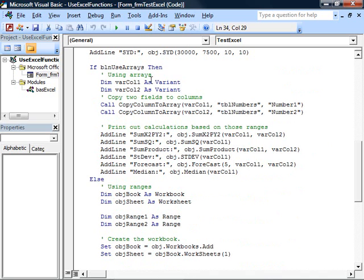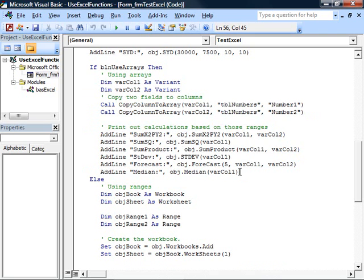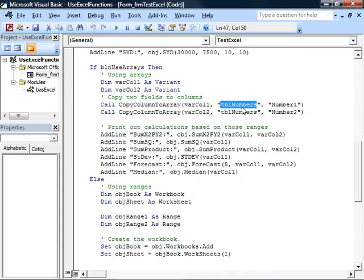If we use arrays, this block of code gets run. Well, how does this code work? It calls the copy column to array method in this module, given an array, well, it's actually a variant that can hold an array, a table in which to look in access, and a column from which to get data in access.